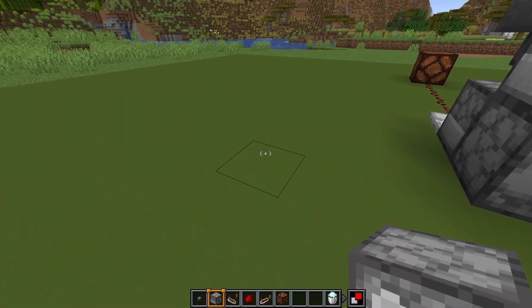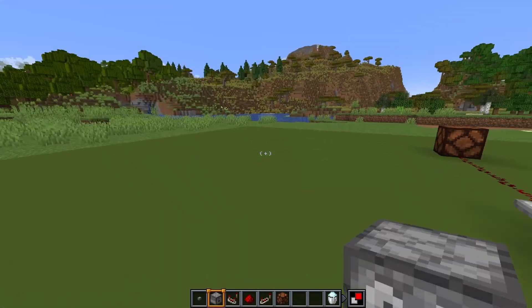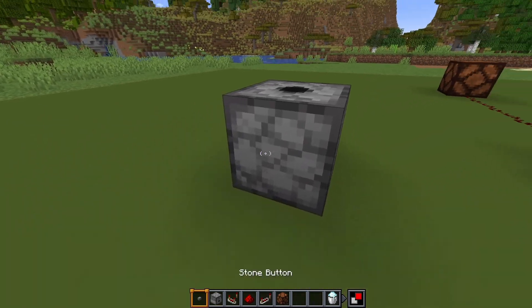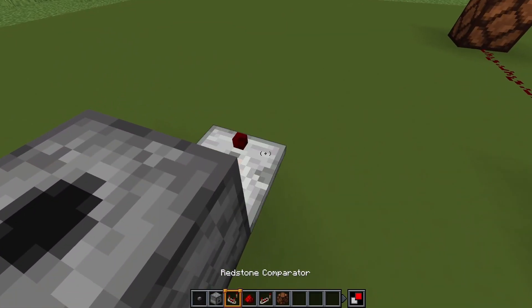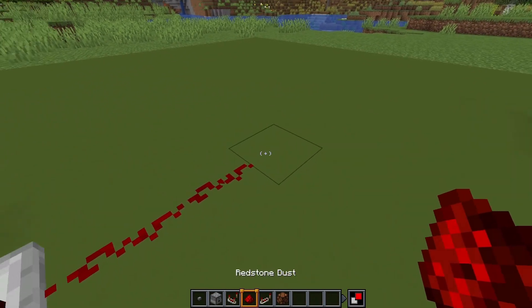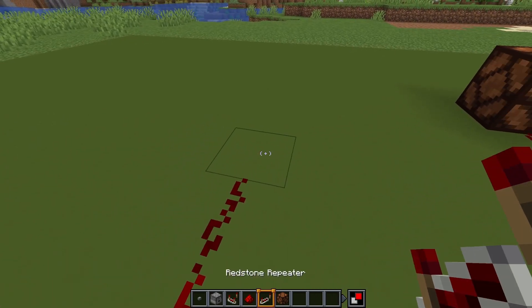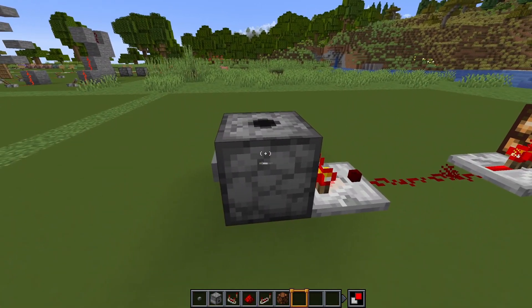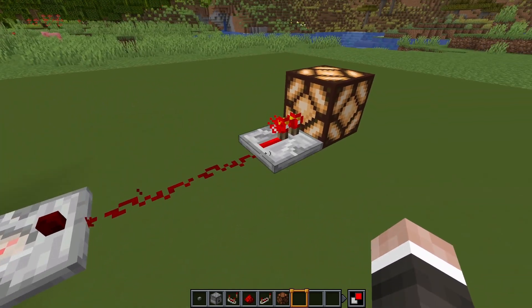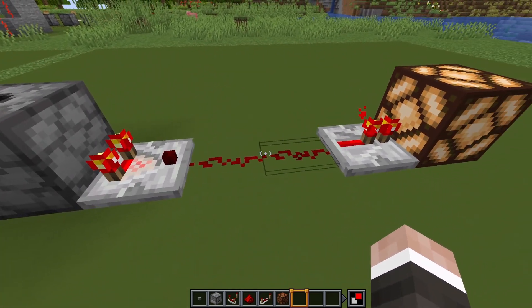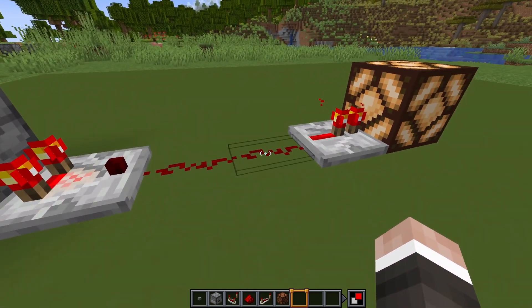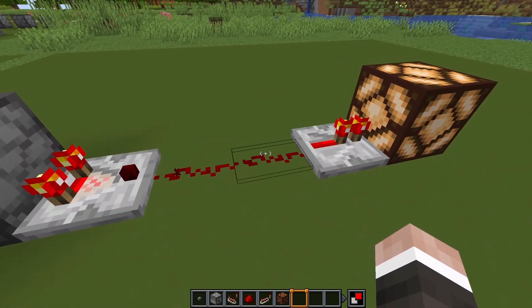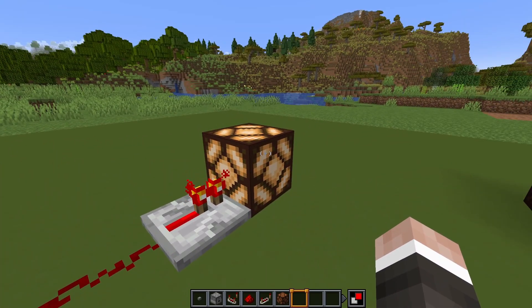Now the next one I think is pretty clever. I found it on a Reddit page so the link will be in the description — it's just something you don't really see all the time. This is basically the setup: just one dispenser, one comparator redstone signal. It's important that you have two blocks of redstone dust here — not only one — then a repeater and the lamp.